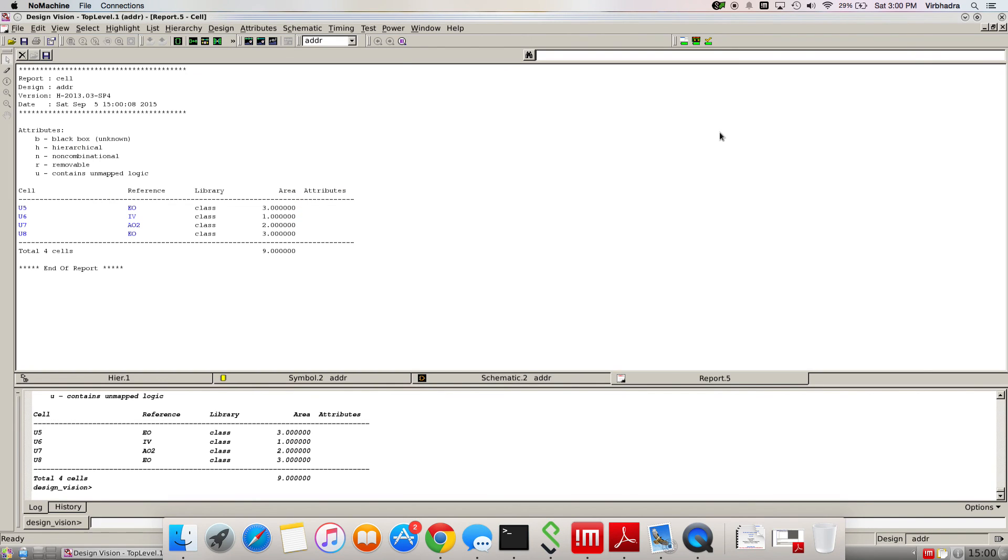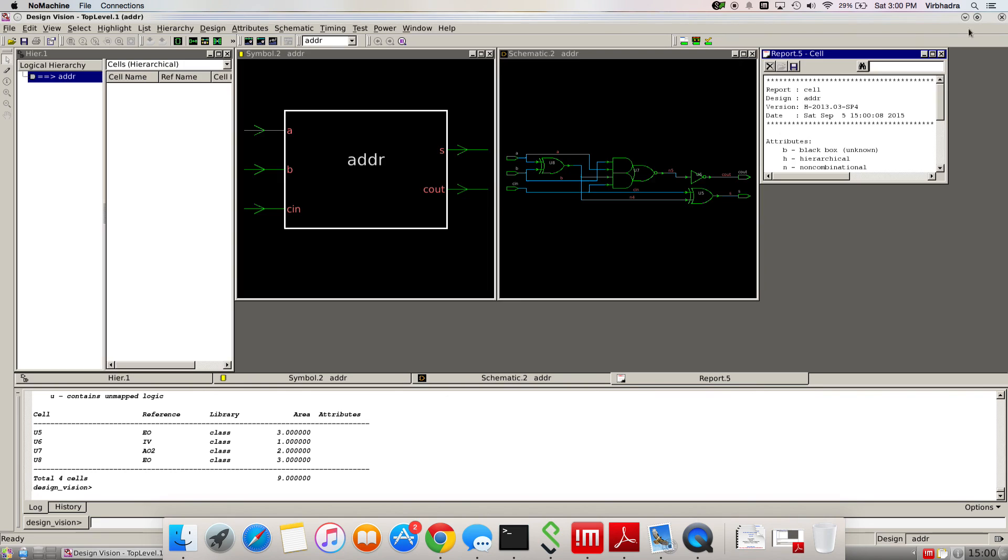Let's maximize the window. It also gives us the area report at the same time, but we're going to do it separately. Close this window.